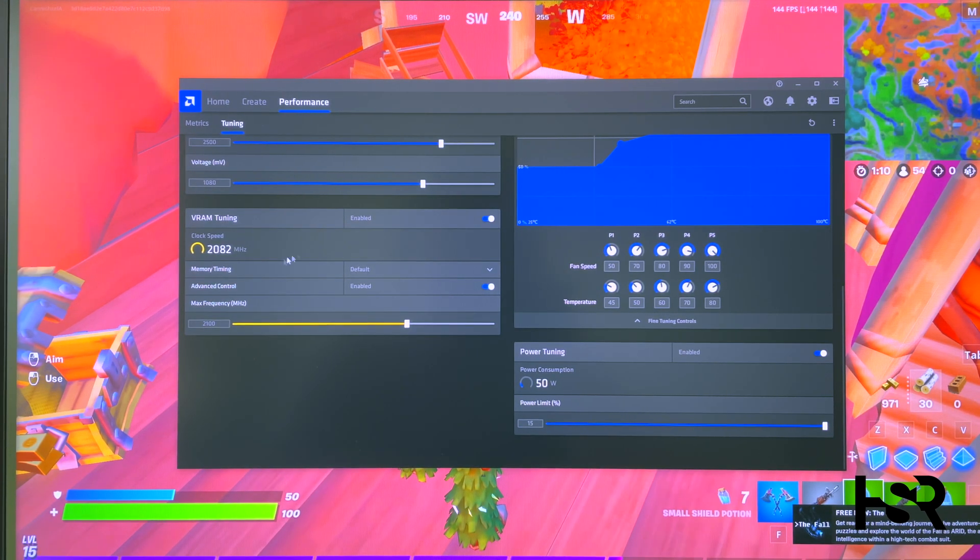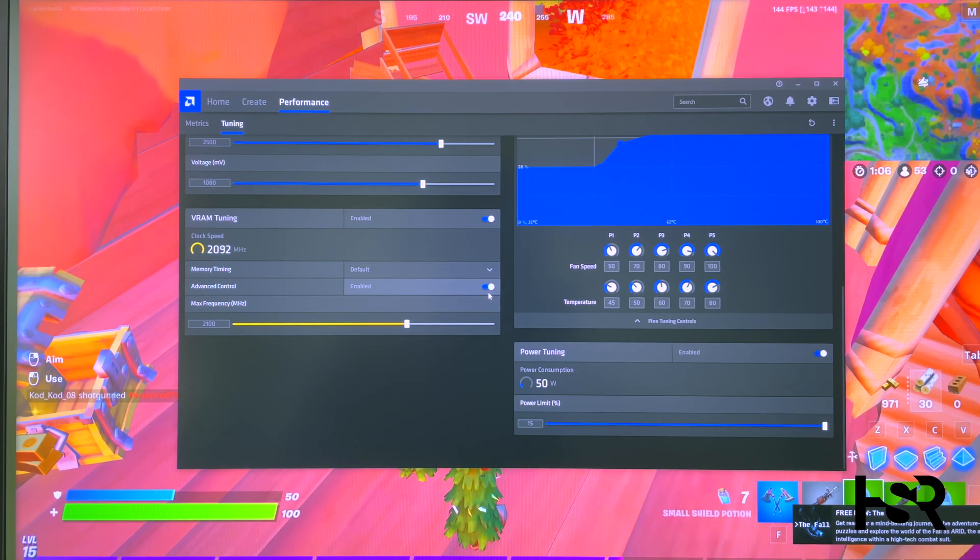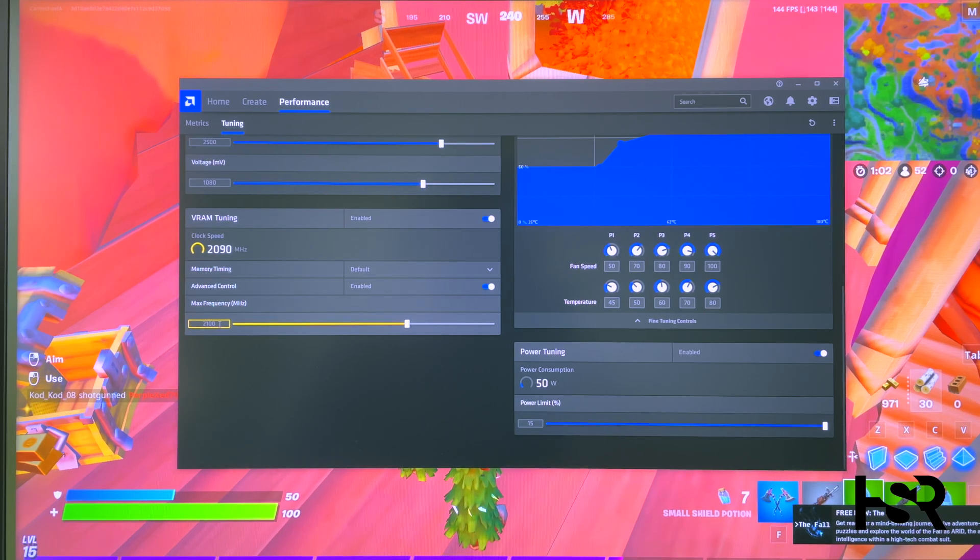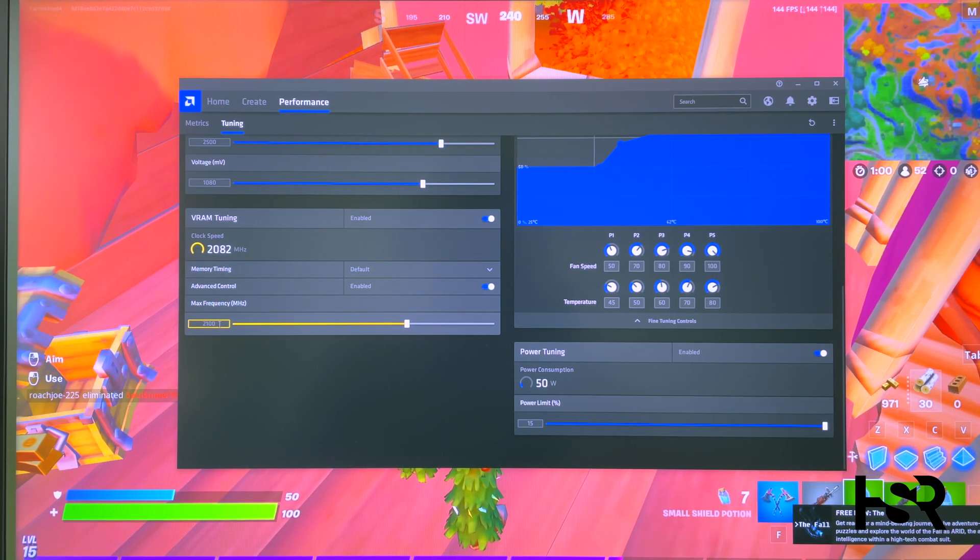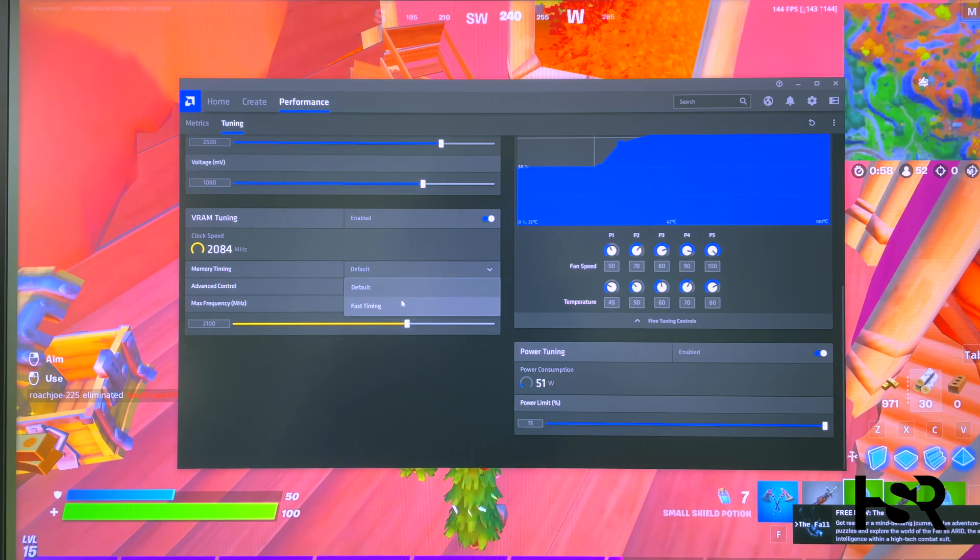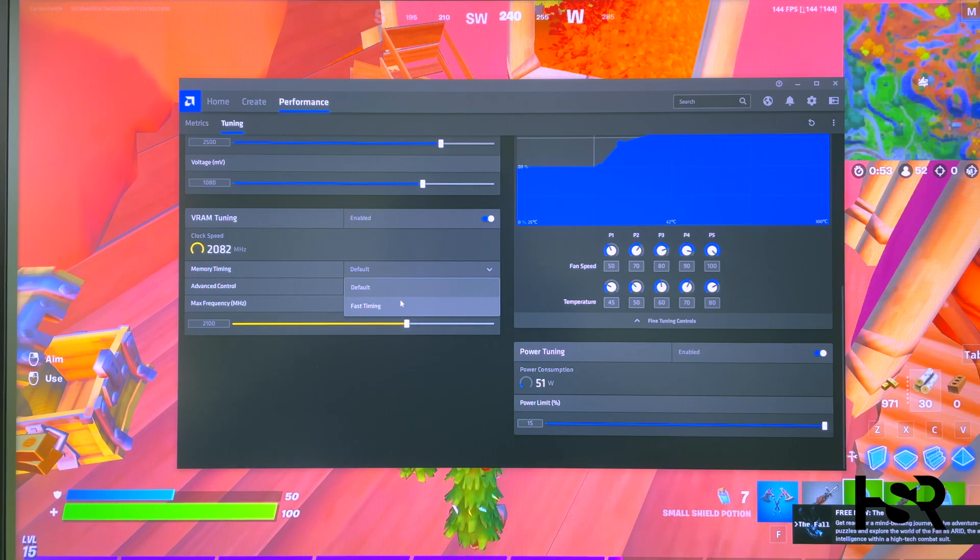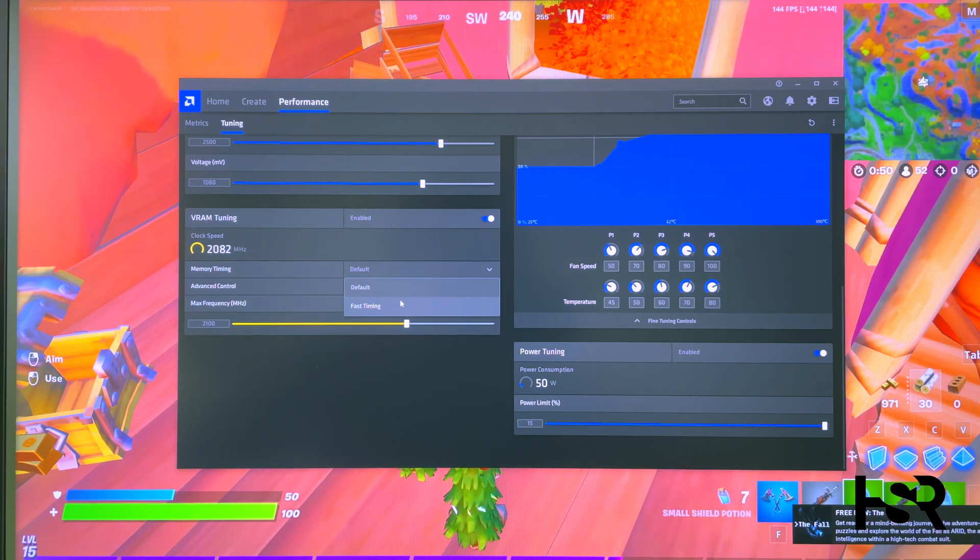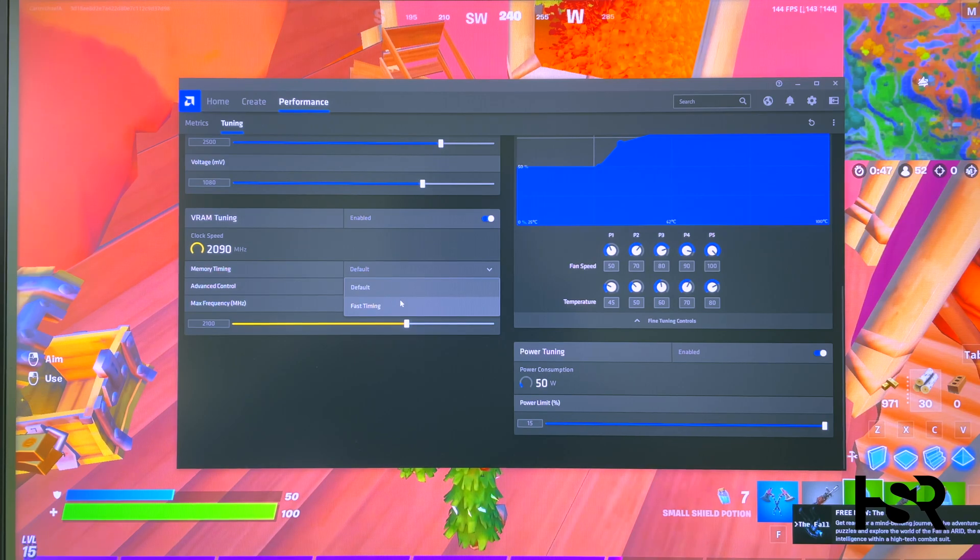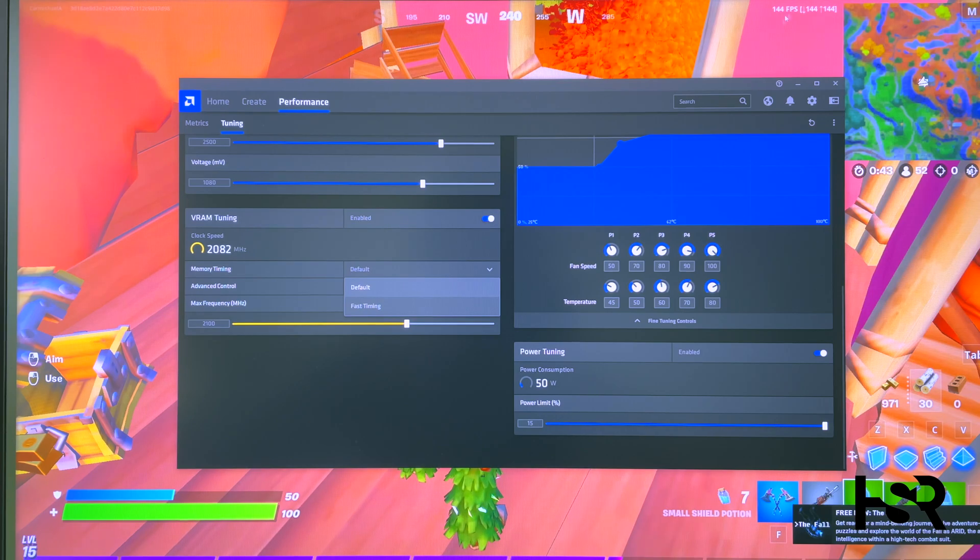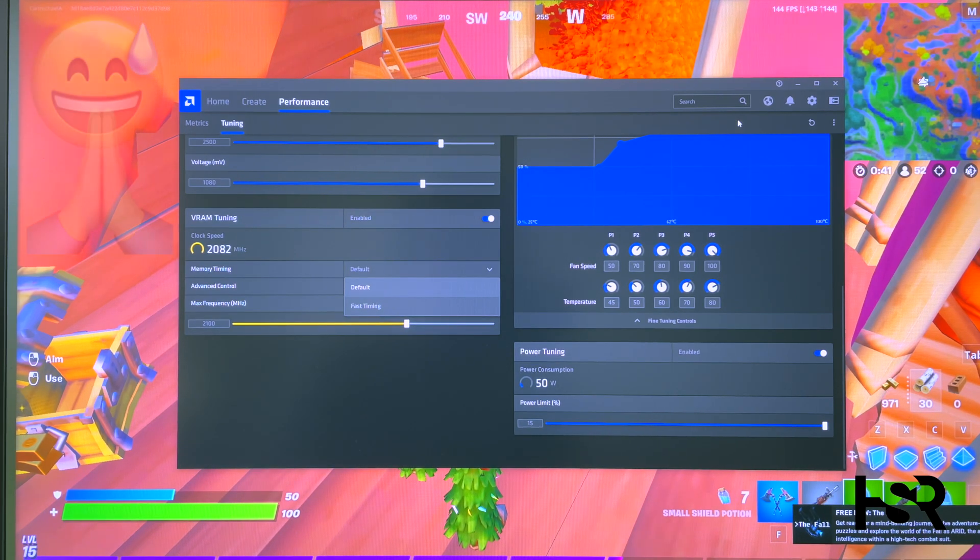Next, V-RAM Tuning. This is for undervolting. Enable that, enable Advanced Control, and bring it to 2100. Some people like it at 2108; I like it at exactly 2100. Some people also do Fast Timing. I don't do Fast Timing, even though it's got plenty of power and corrects errors. I don't like it. I need performance and stability. This is what I'm talking about—stable.